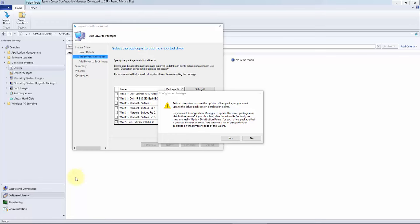Now this prompt is just letting you know that anytime you create content, you must actually distribute that content to the distribution point. I'm just giving you a warning. I'm going to actually hit no on this. There's been a few versions of Config Manager where hitting yes actually broke. I've just gotten in a good habit of hitting no and manually doing it, plus I'll get to show you how to manually do that.